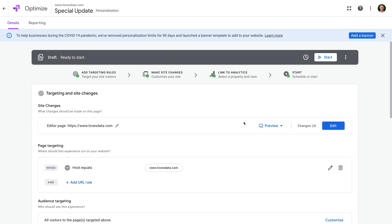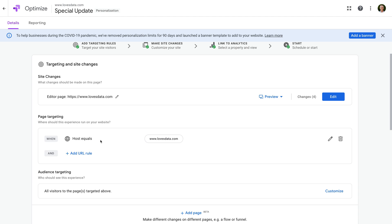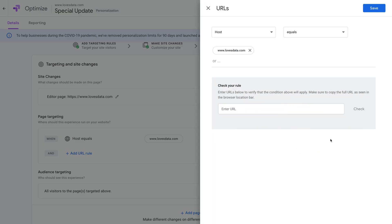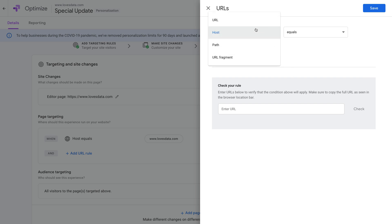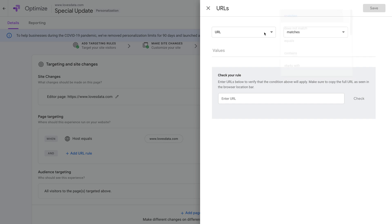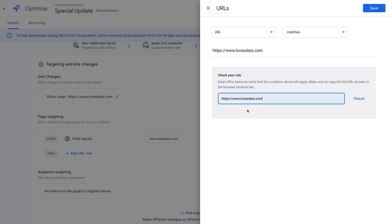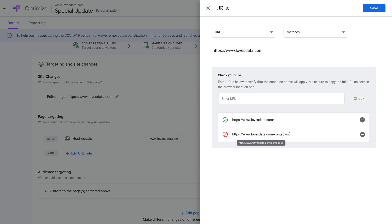By default, the banner will show on all the pages of your website. This is controlled by the page targeting. We can see that the banner will show on all pages where the hostname is the same as the domain for our website, so this will be all of our pages. If you only want the banner to appear on certain pages, then you can adjust the targeting. For example, if you only want the banner on your home page, you can edit the targeting, then select 'URL matches' and enter the full URL of your home page. We can check that our targeting will only match the pages that we want, and when we're happy, we can click Save.